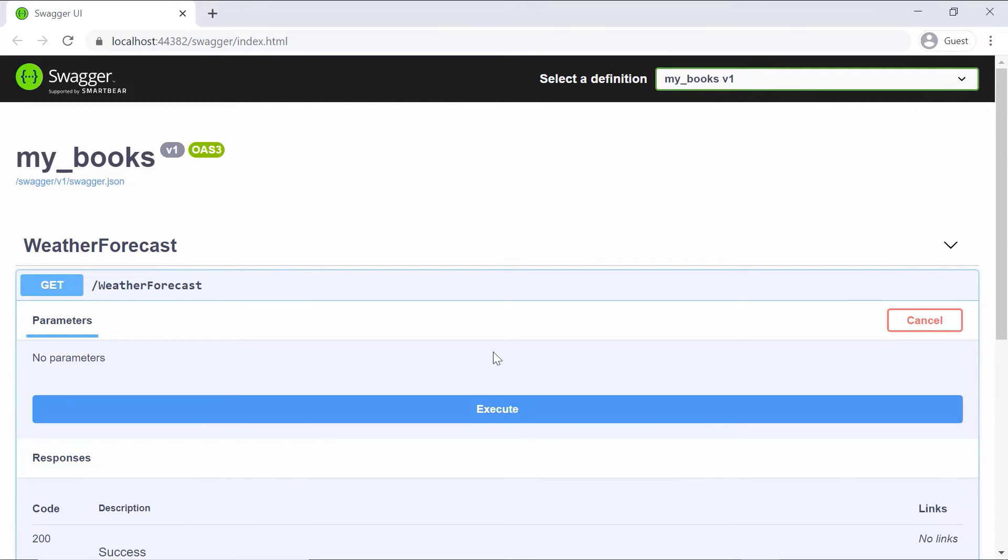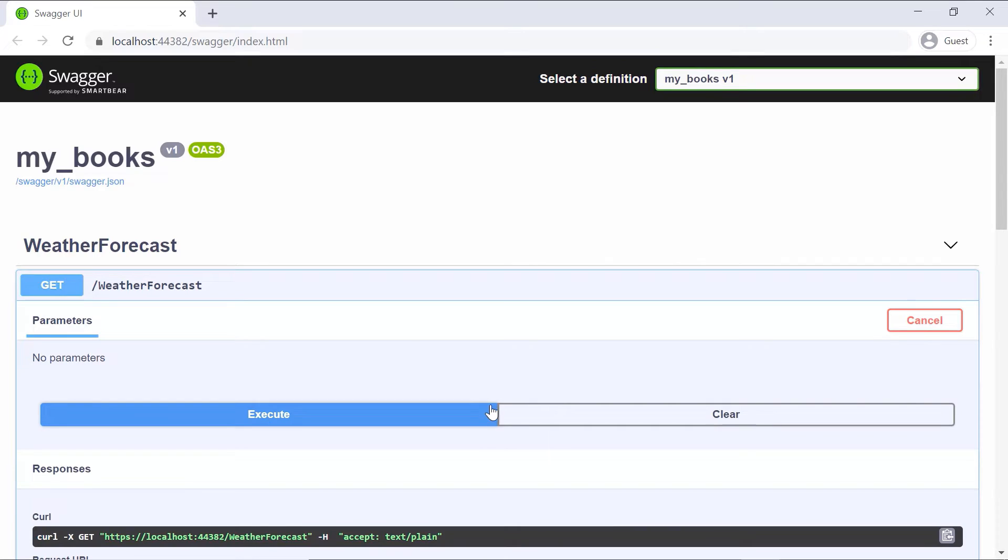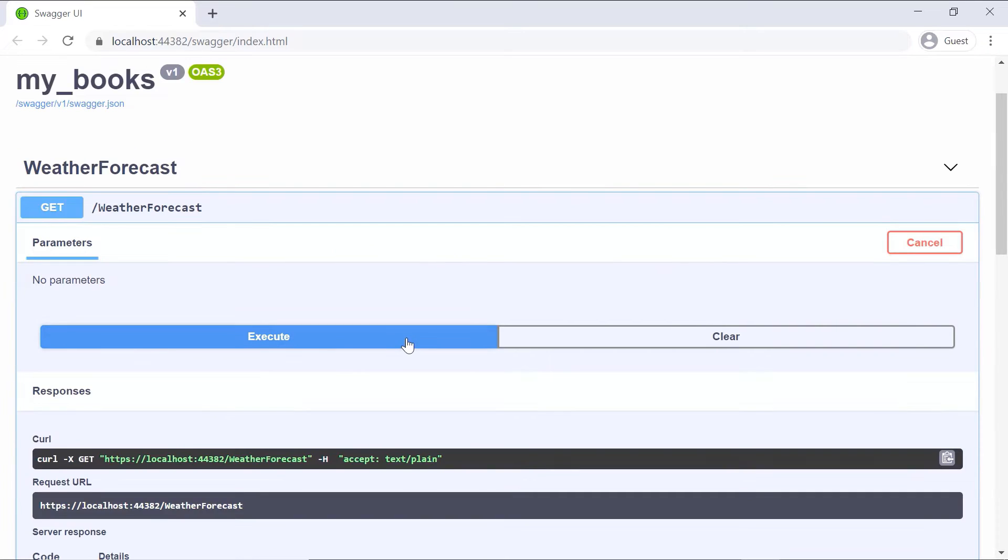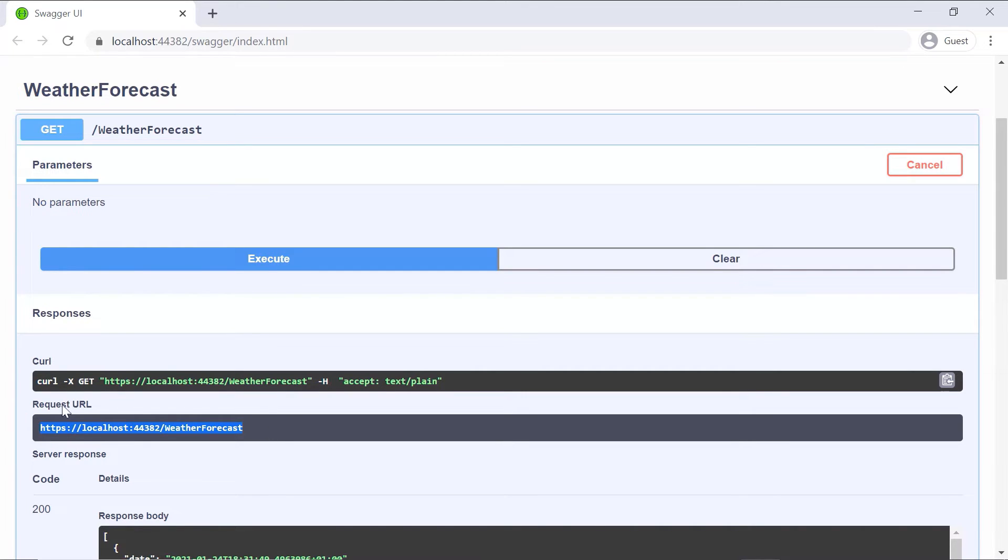And then the Execute button. So this way I sent an HTTP request to the API endpoint which is localhost/WeatherForecast.